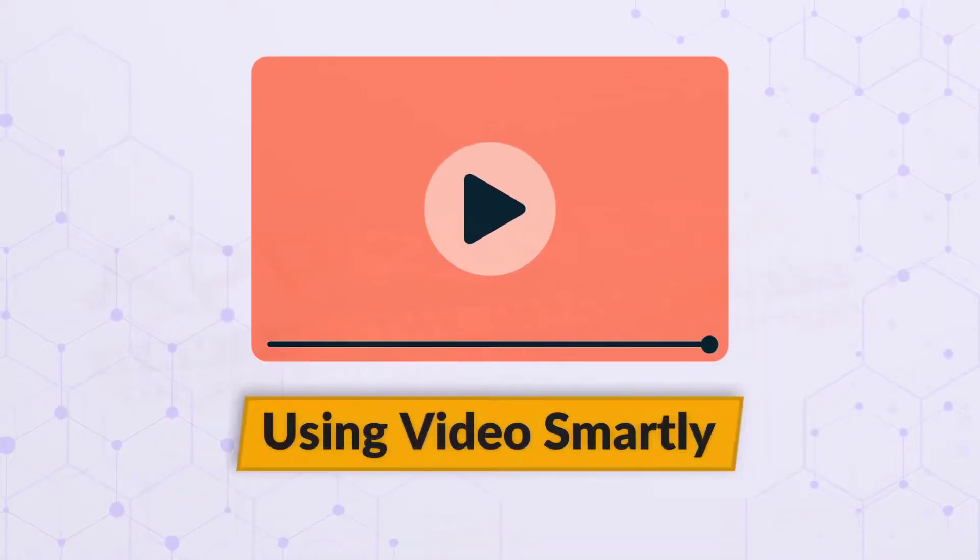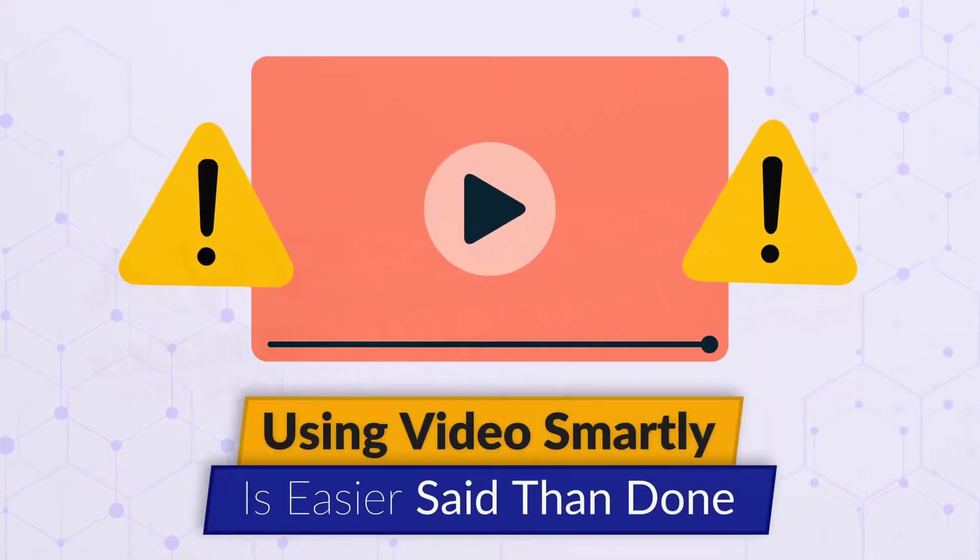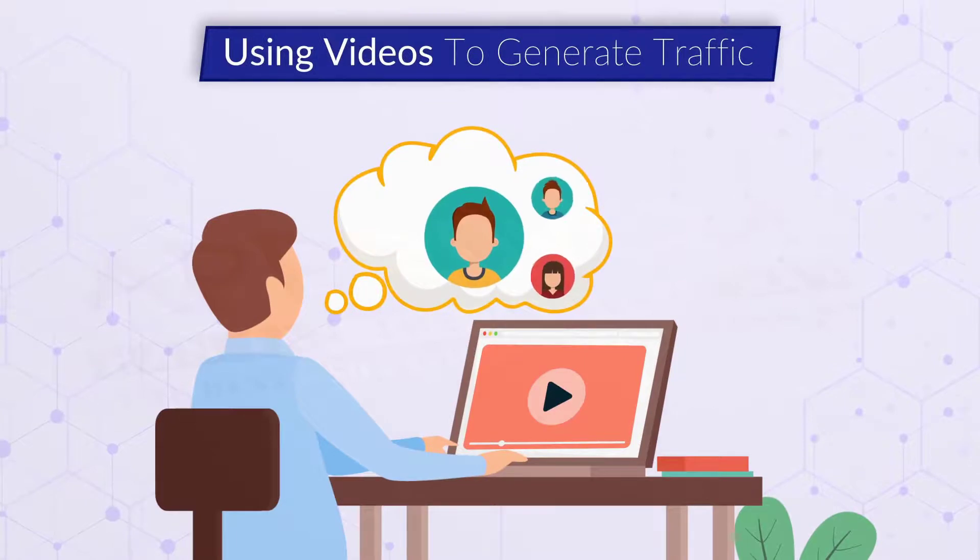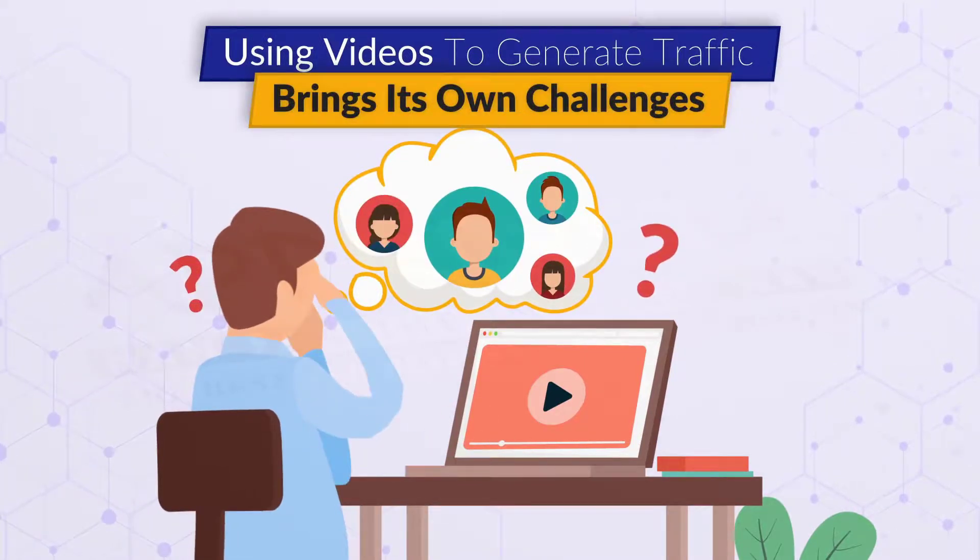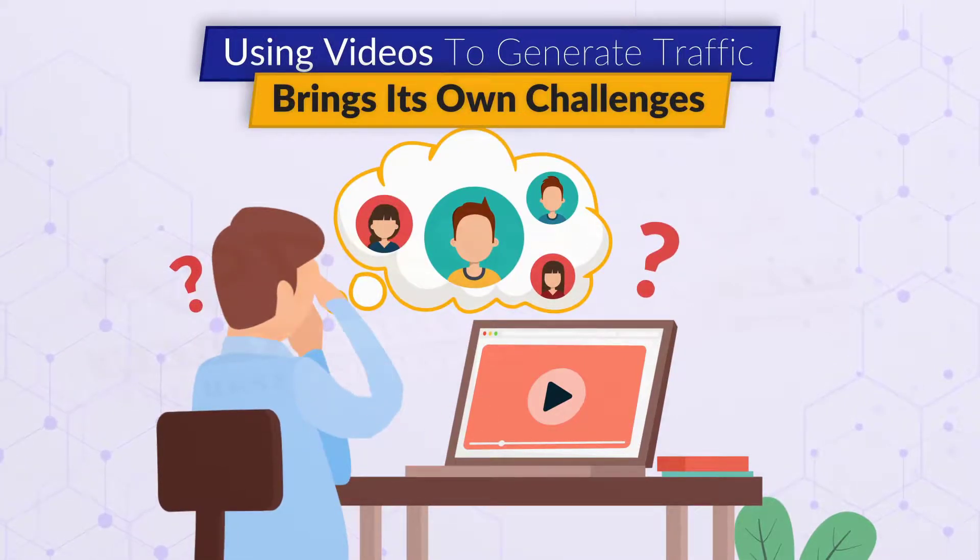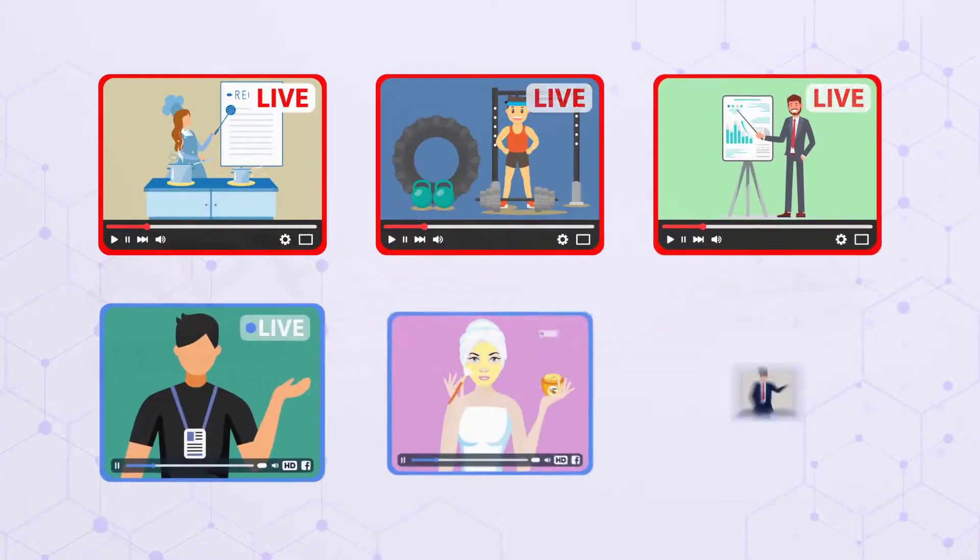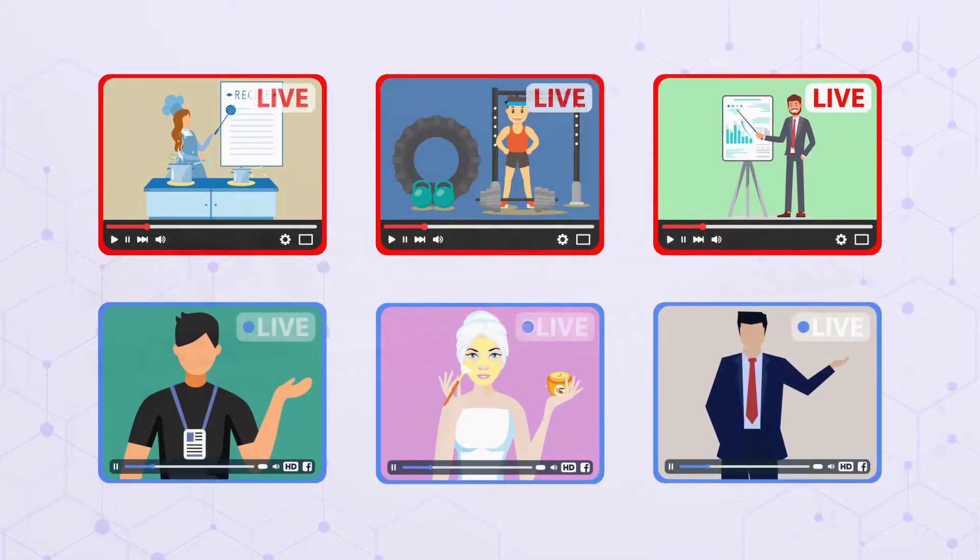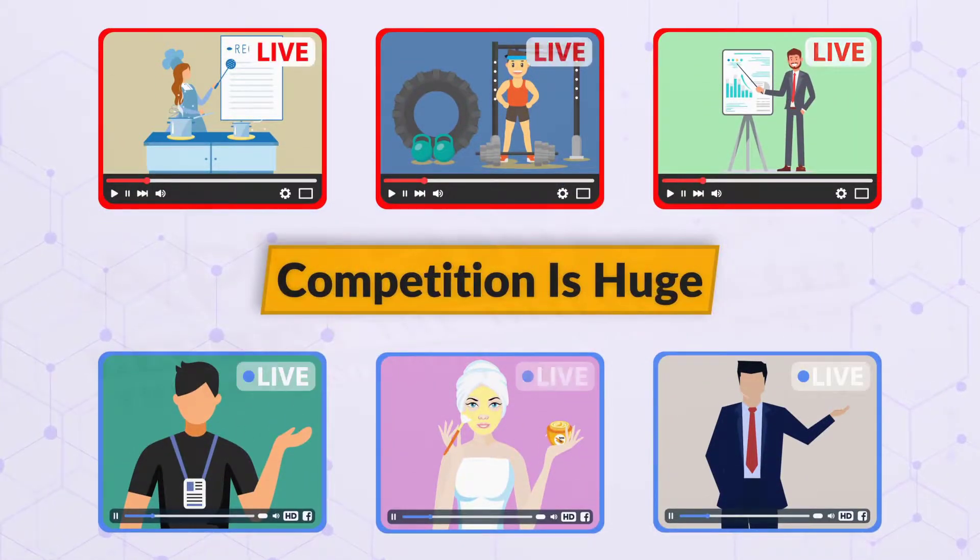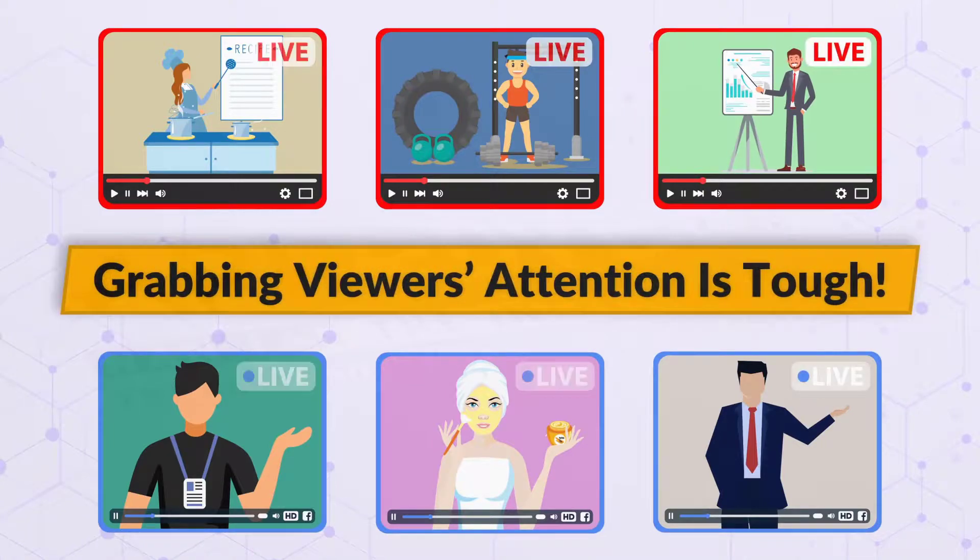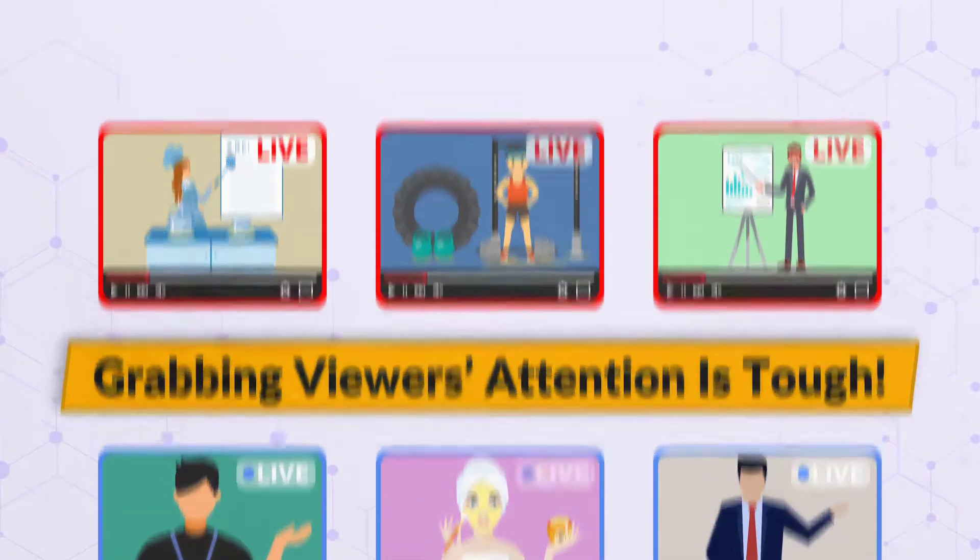But using videos smartly is easier said than done. Using videos to generate traffic brings its own challenges. For instance, consider challenge number one. With thousands of videos going live every minute, competition is huge, and grabbing viewers' attention is tough.